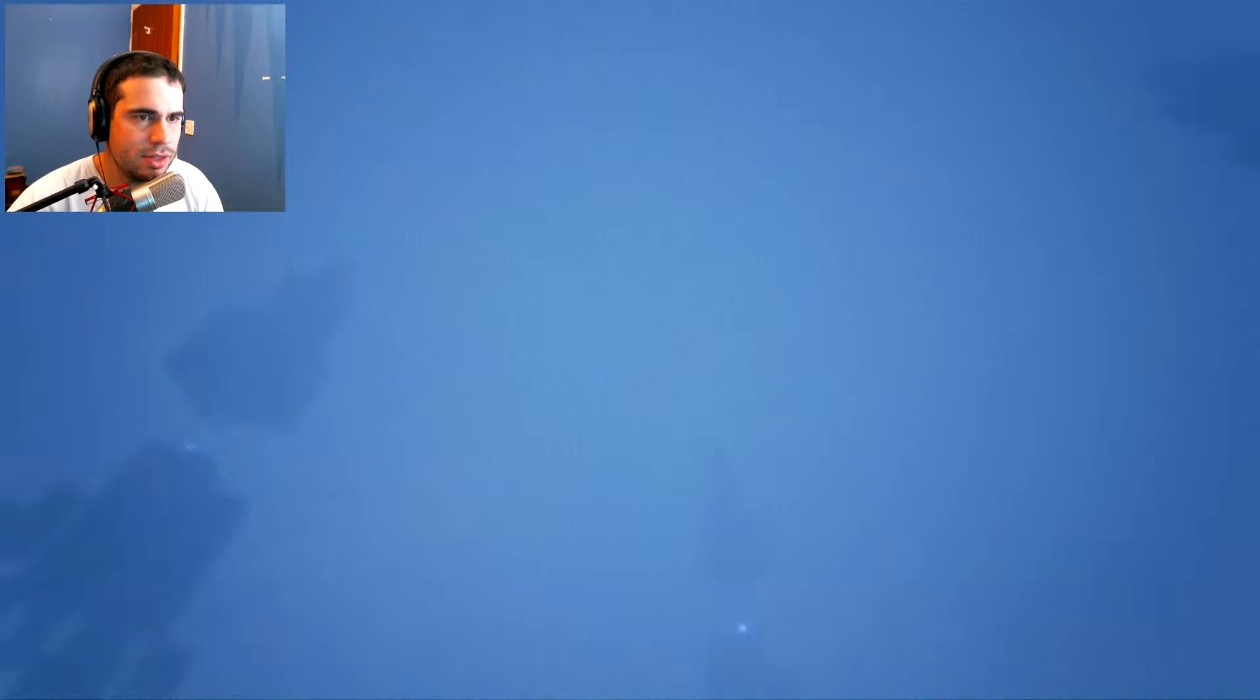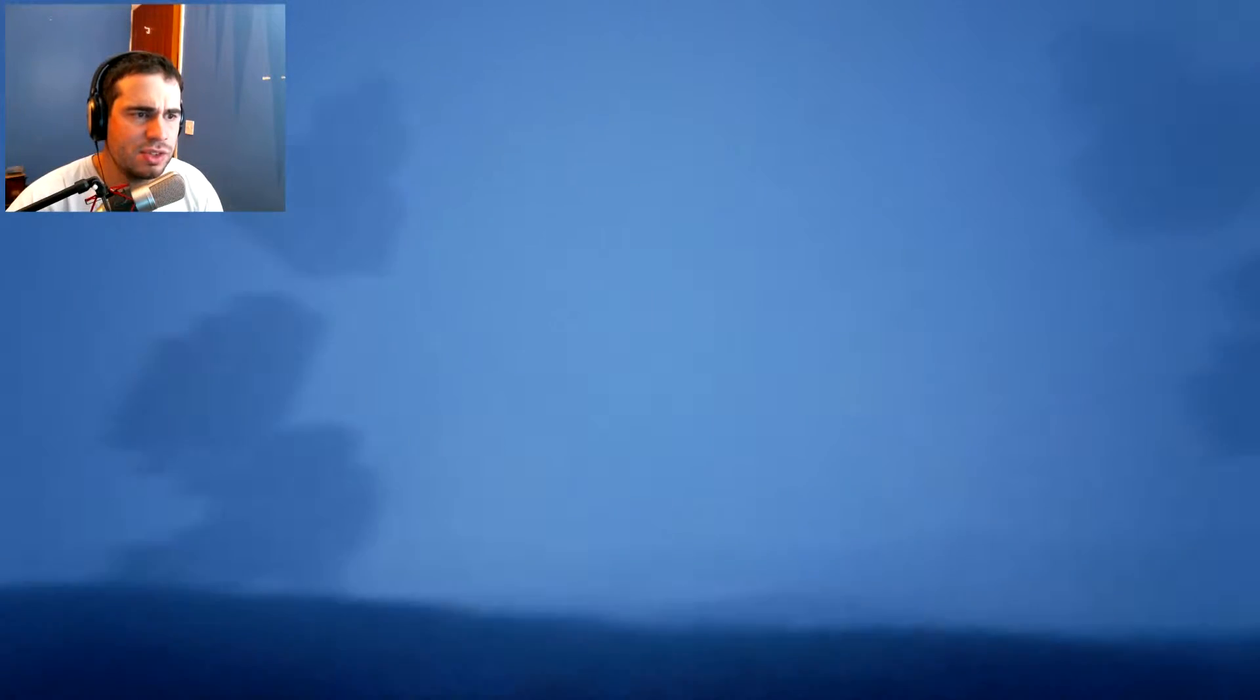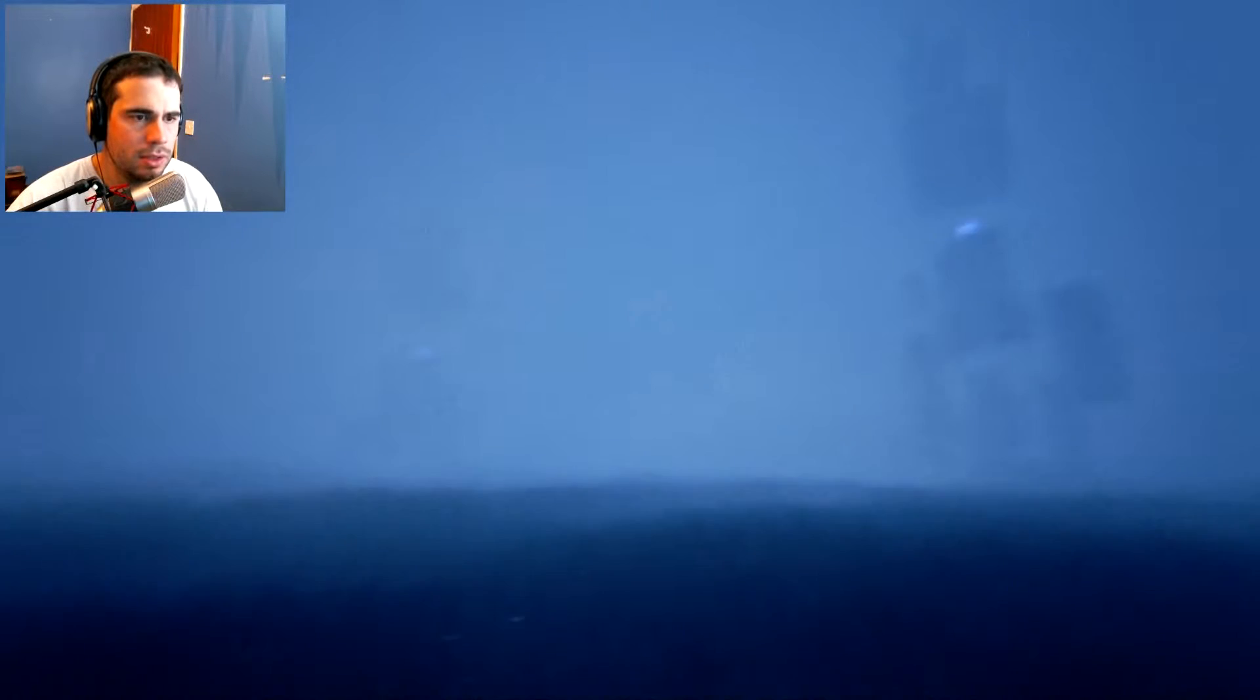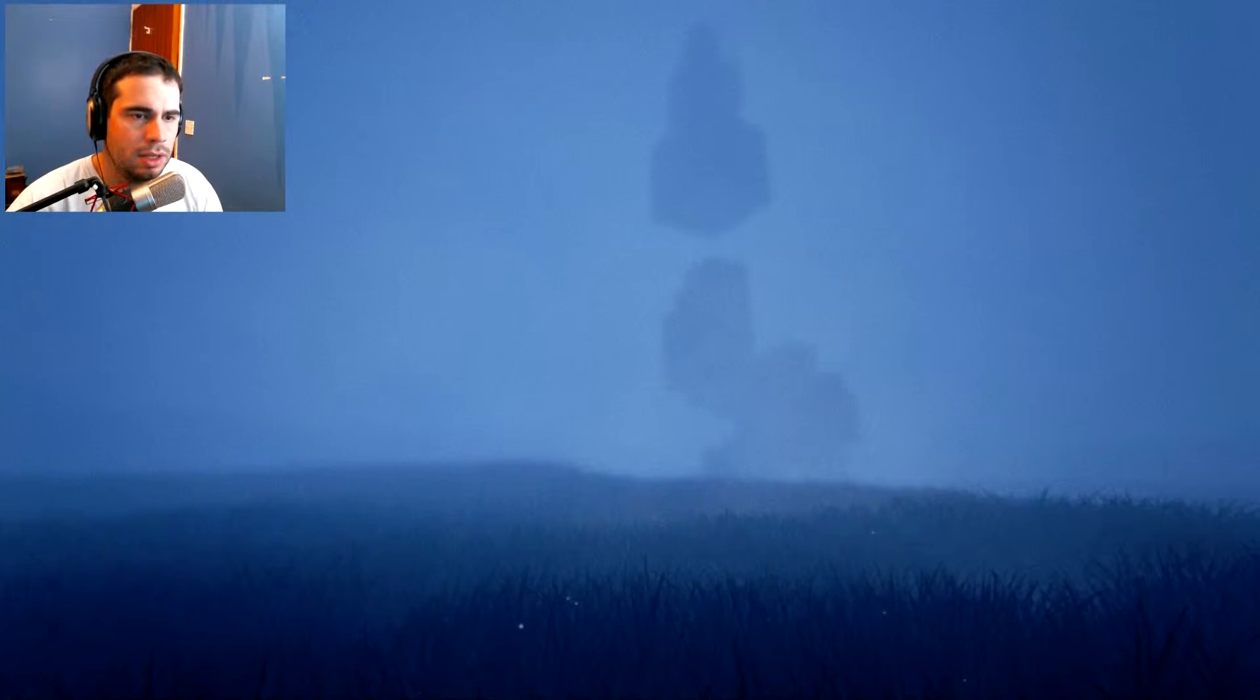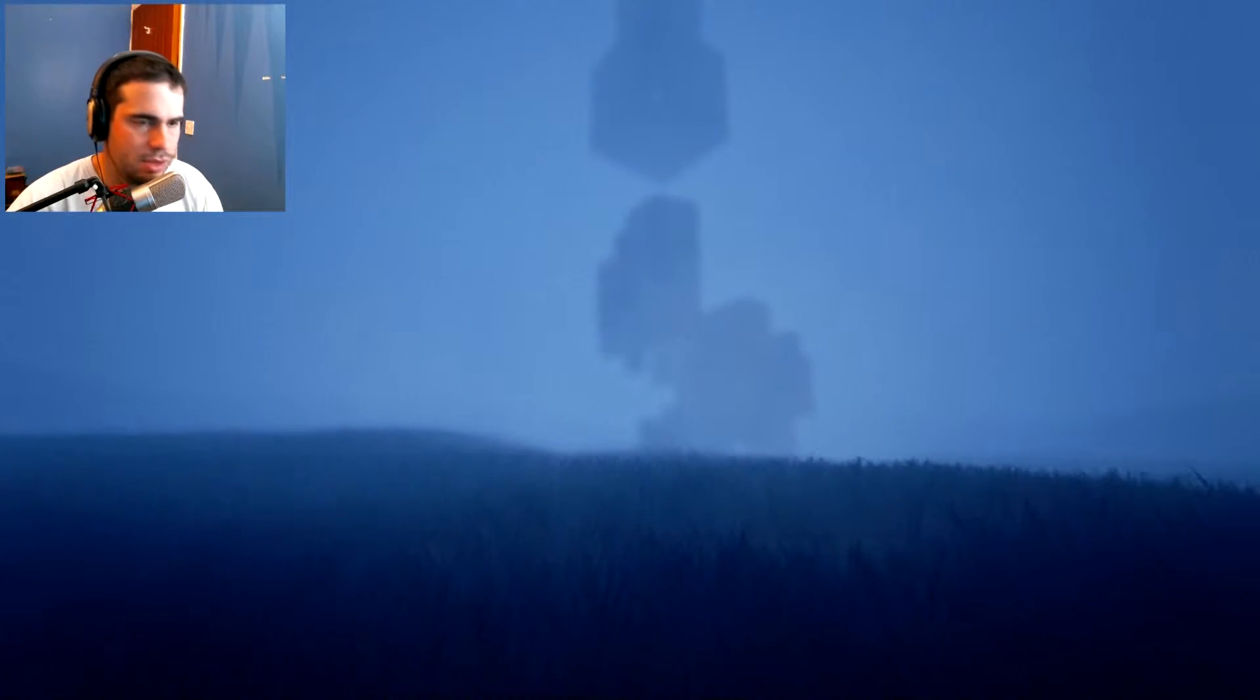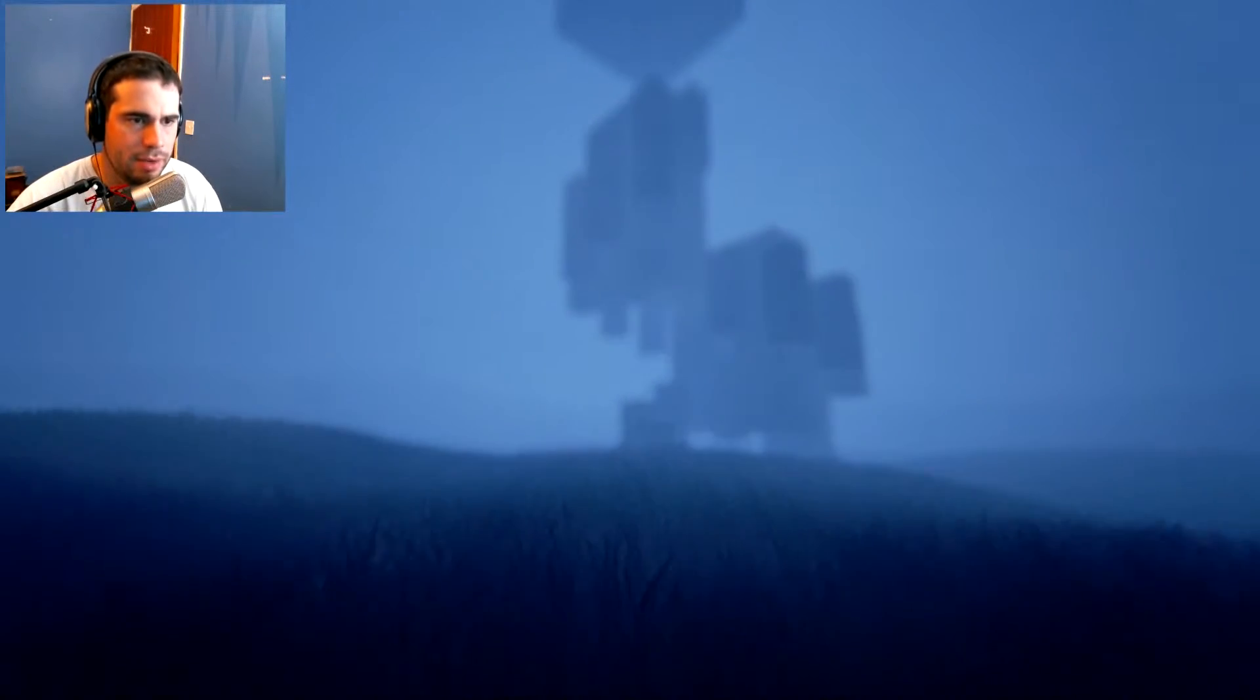Okay, so there's four monoliths. Let's have a look at this close one. Can I run? Yeah, I can run.